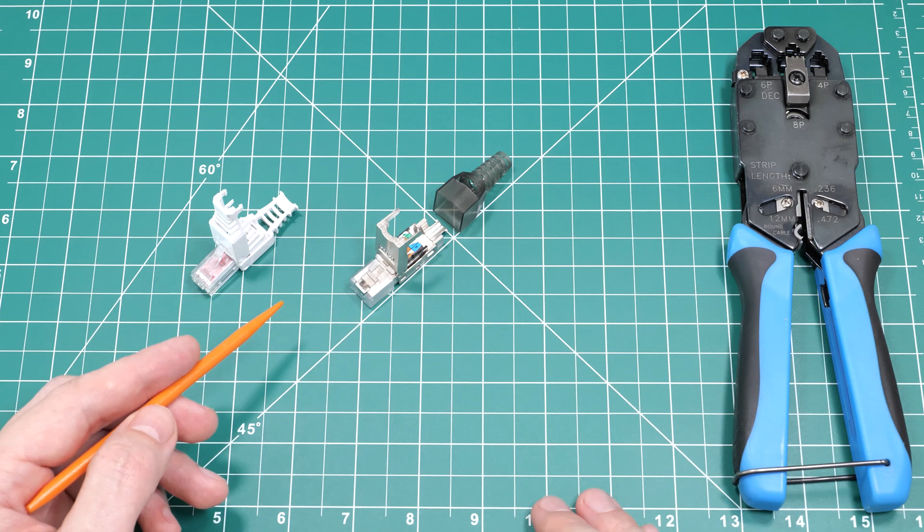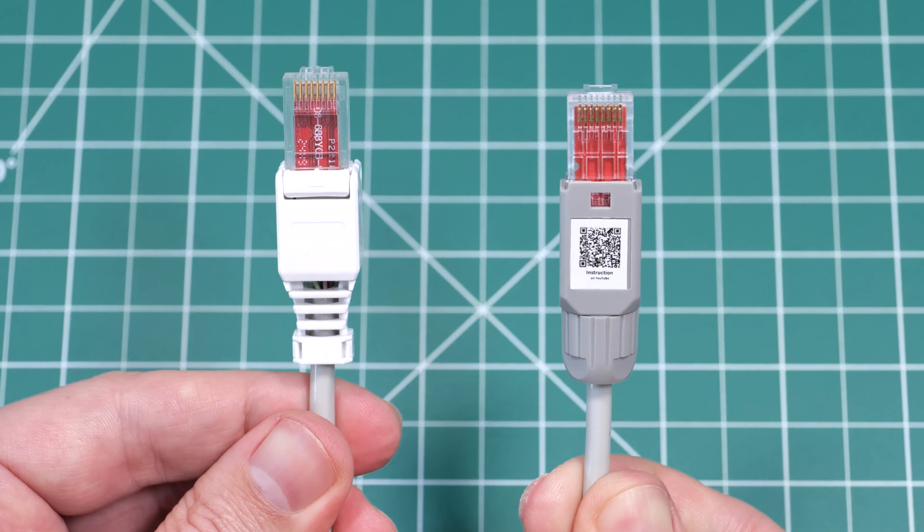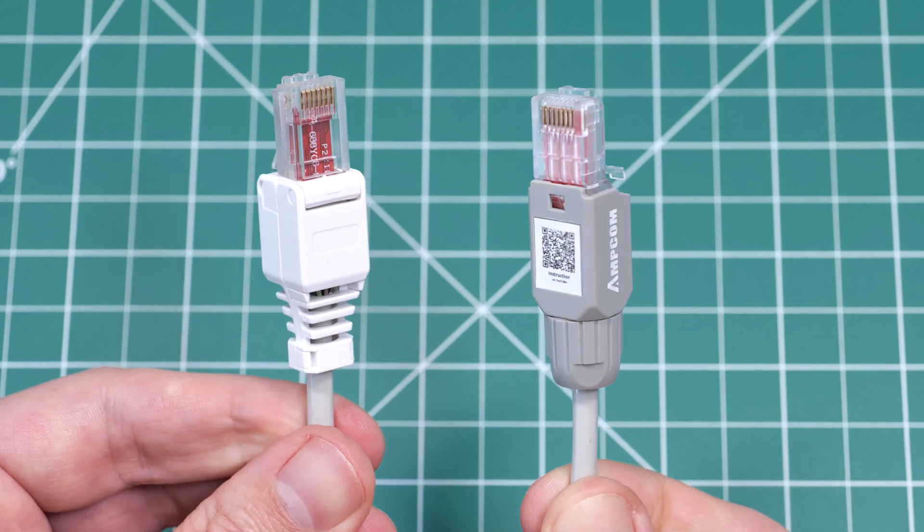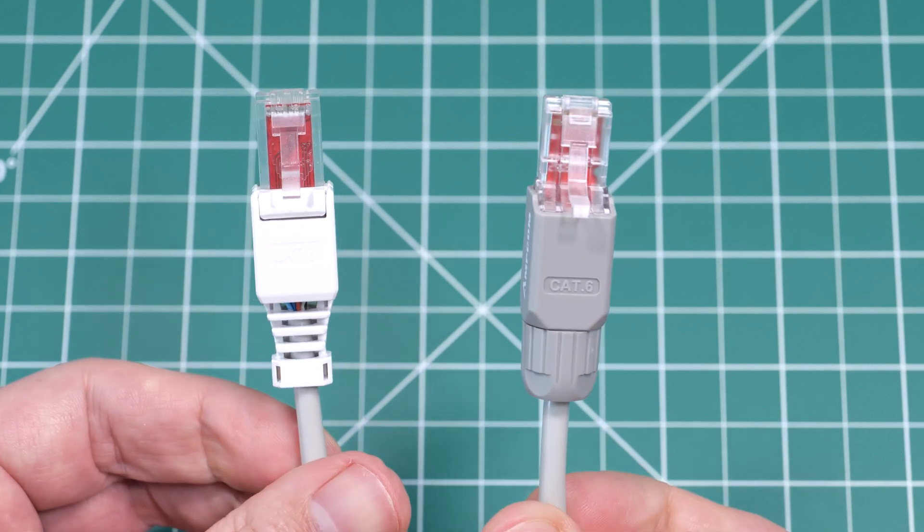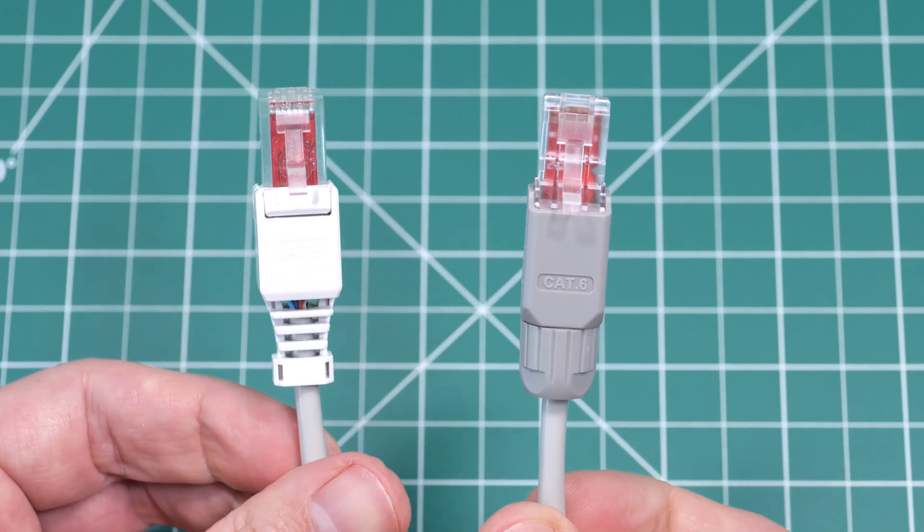The plastic one is simple to use and works great for speeds up to one gigabit.